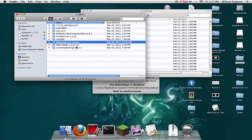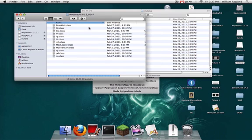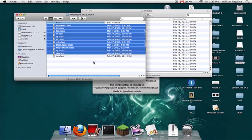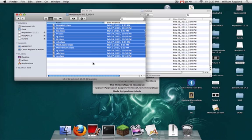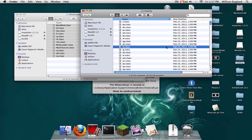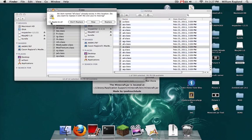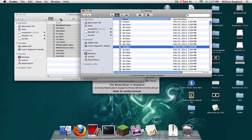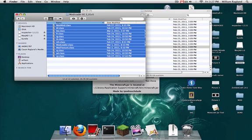First off, open up Mod Loader. This is the easiest thing to do. Copy and paste every class into the mctmp, apply to all, and replace. Done with that.